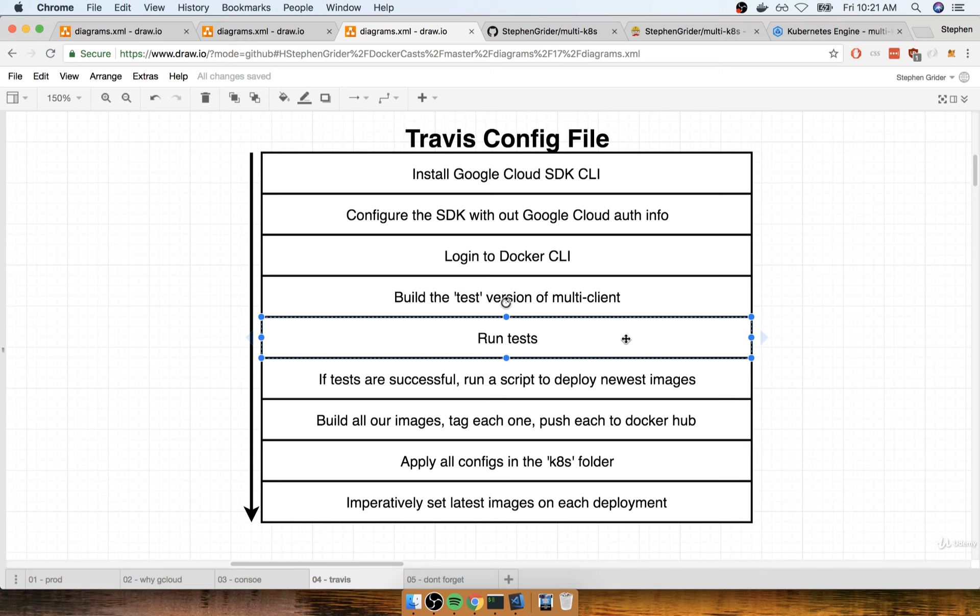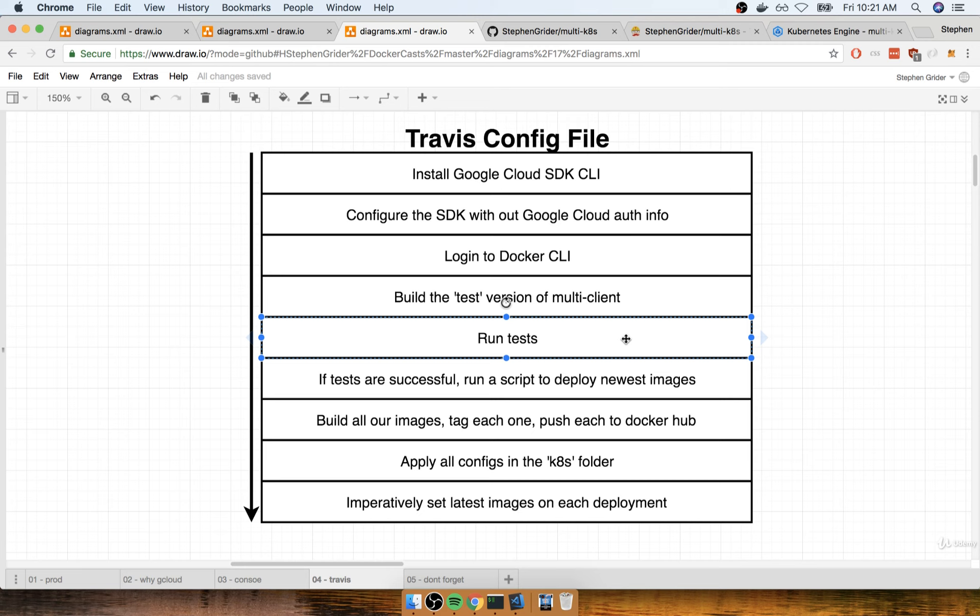Remember, we don't really care about the tests that are inside of that multi-client image. I just want you to have a good example of how you would run some tests inside of your application, so that when you actually go and apply all this knowledge to your own personal project, you understand that at this phase right here, I'm going to run a command that's going to execute my tests. Again, we don't really care about the tests in our particular case.